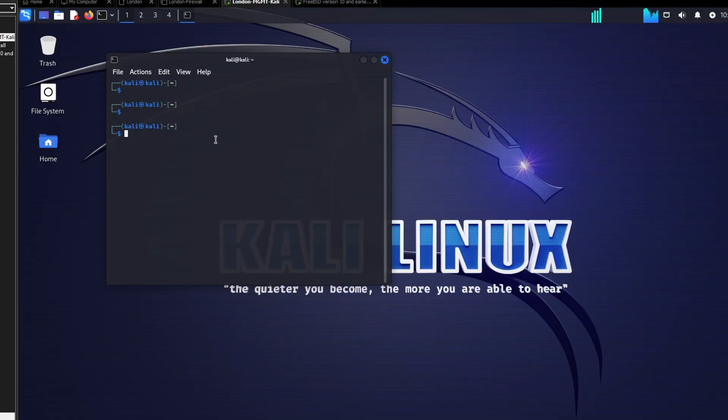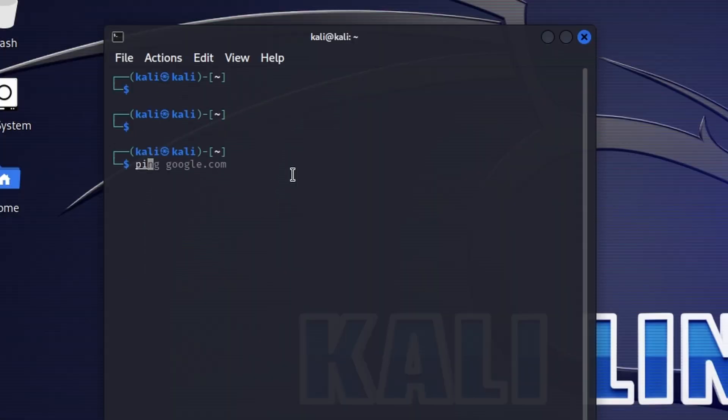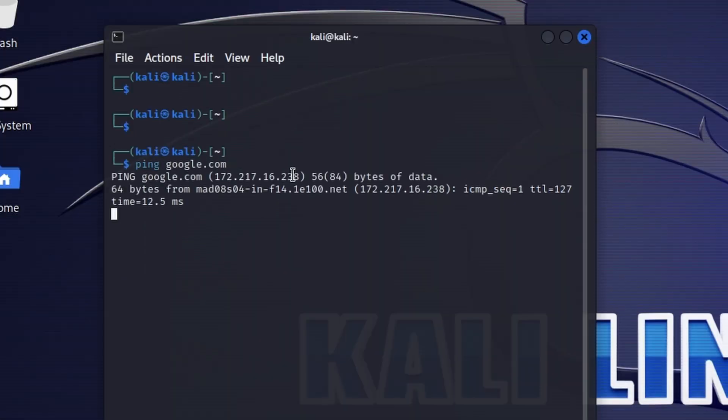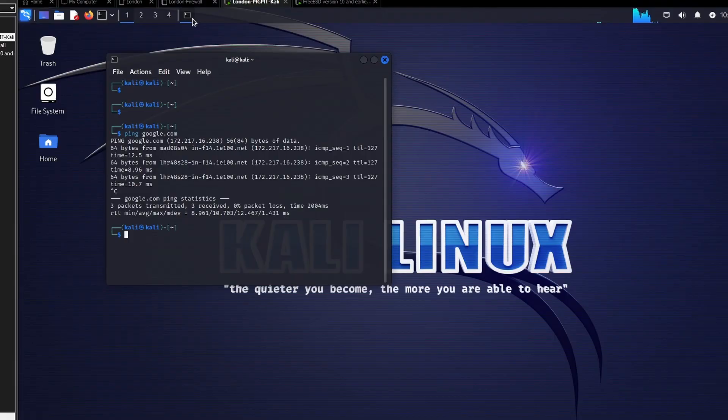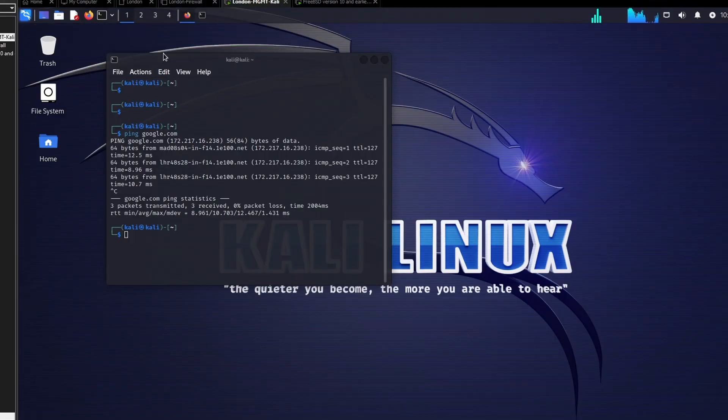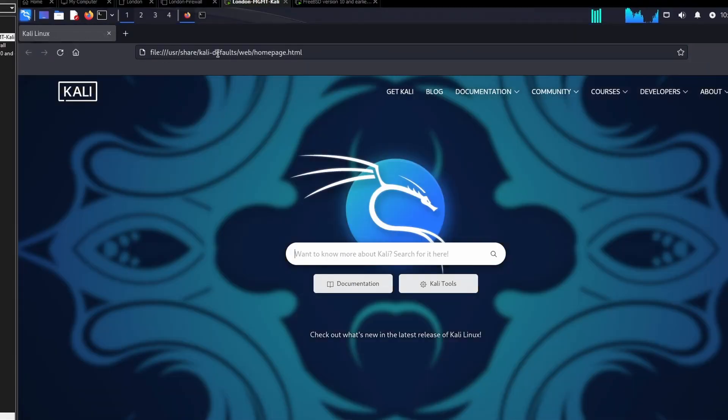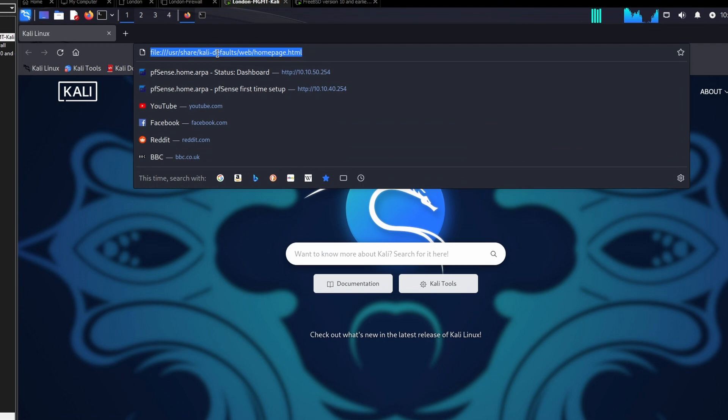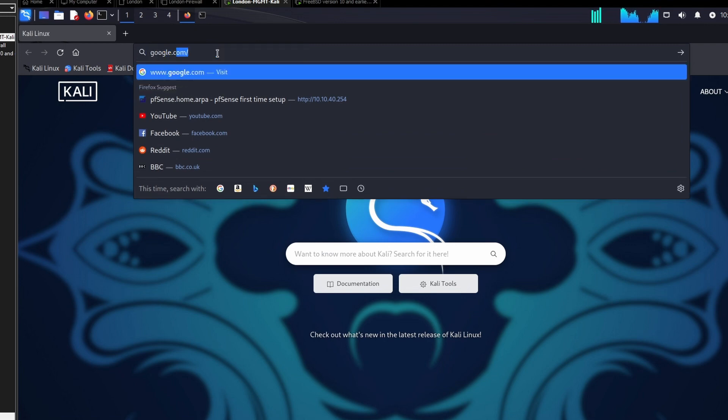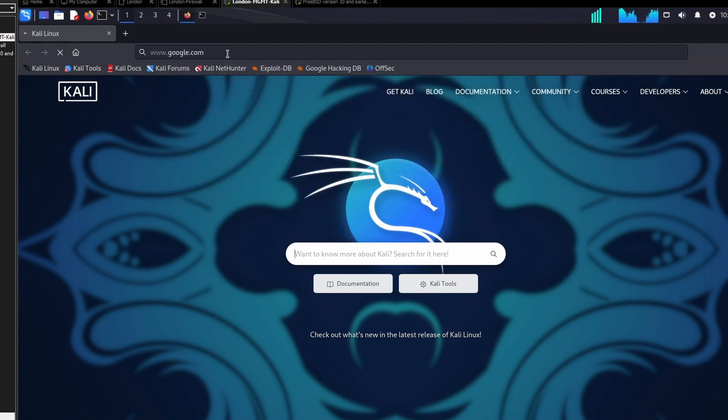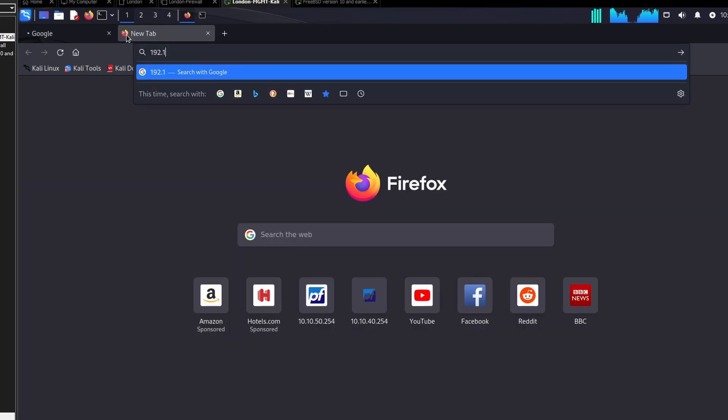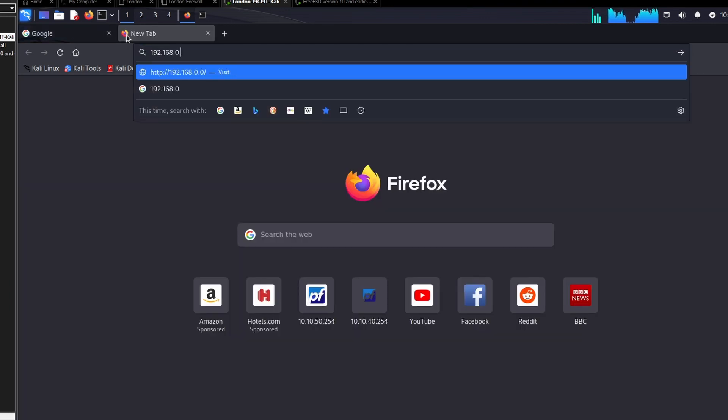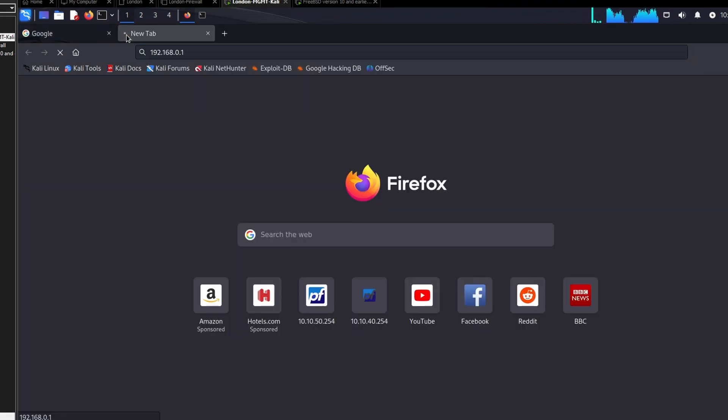Let's try and ping Google. OK, so that looks like it's responding. Let's try and browse the web. OK, perfect. Let me see if I can access my home router at 192.168.0.1. No.